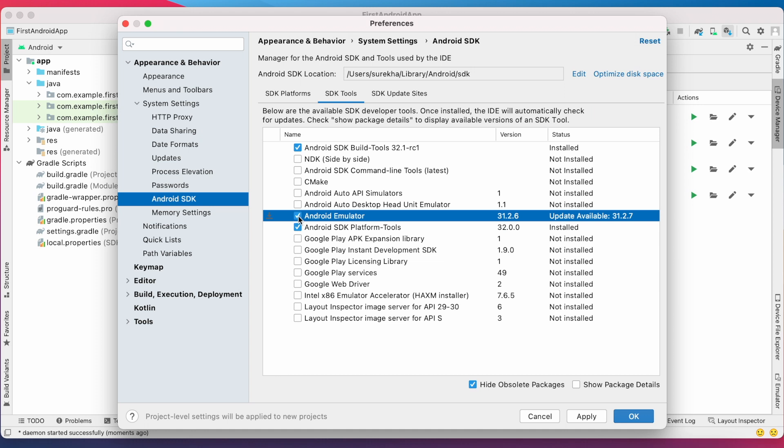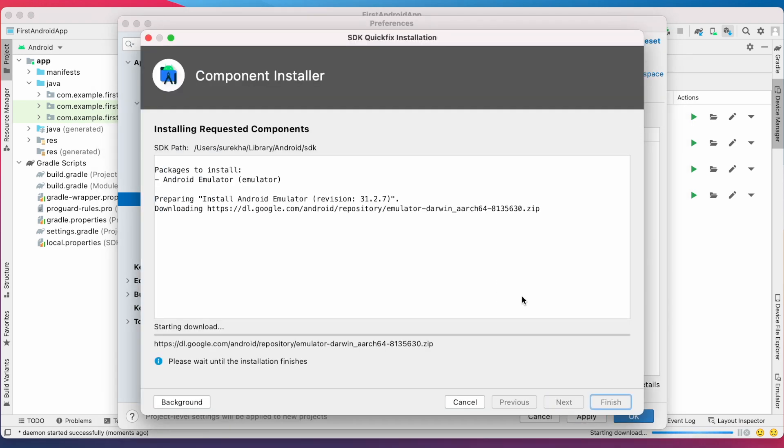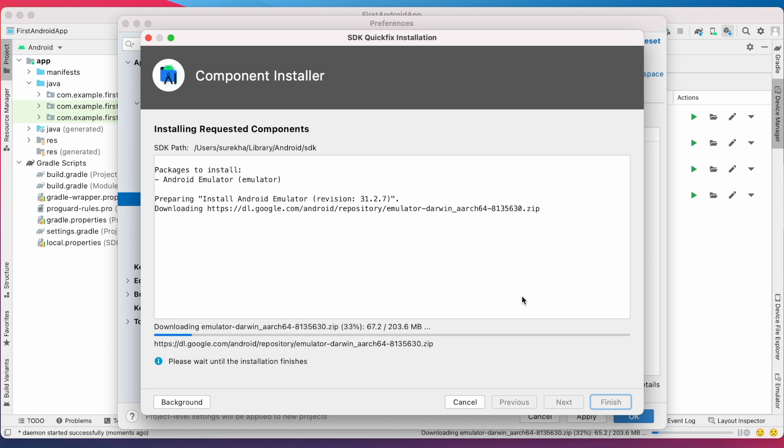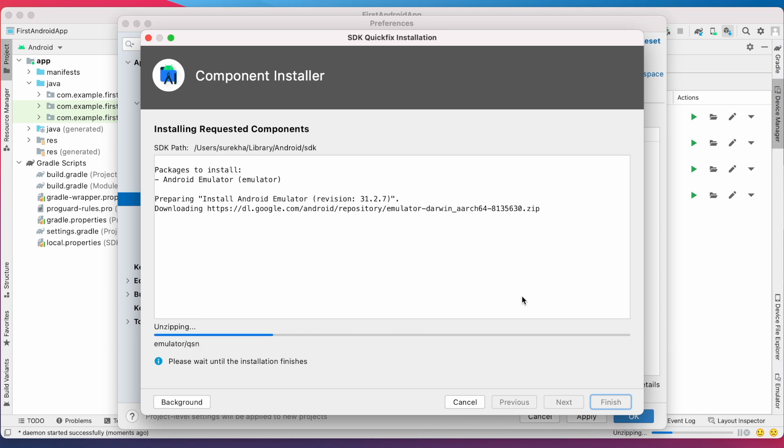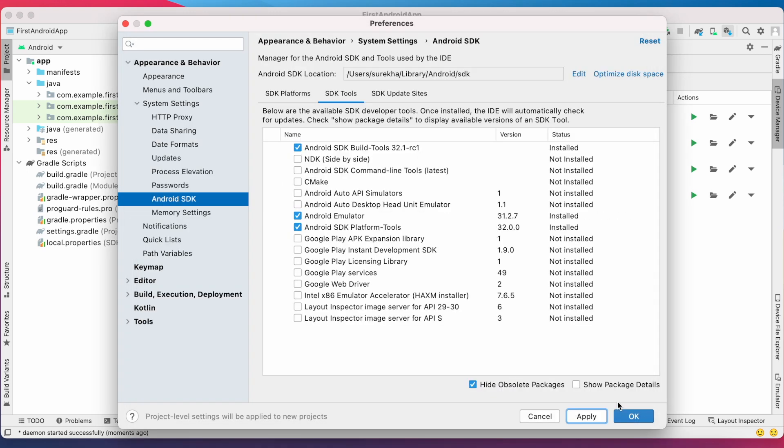But here I have the update available for my emulator. So I am installing the latest Android emulator version. It's downloading the emulator updates. Updates are installed. Click on finish.